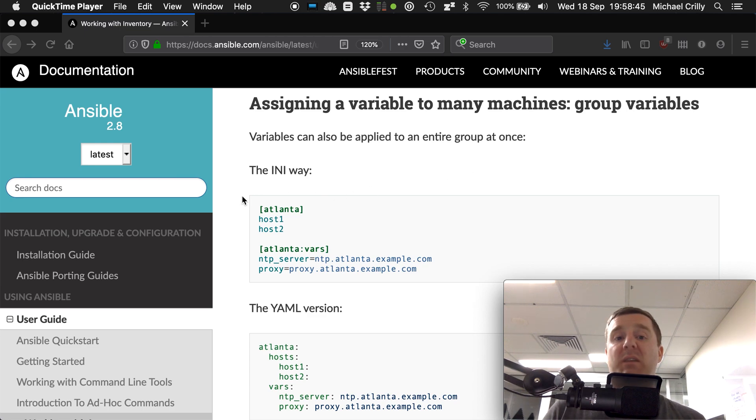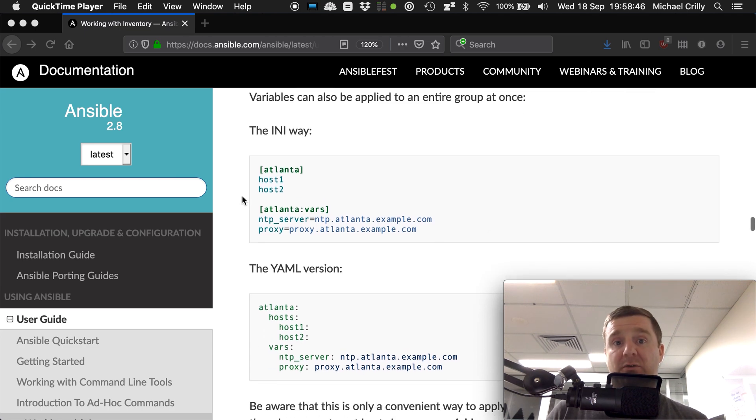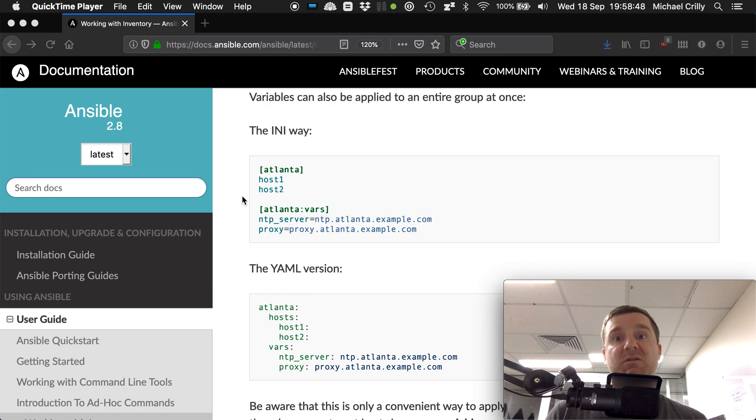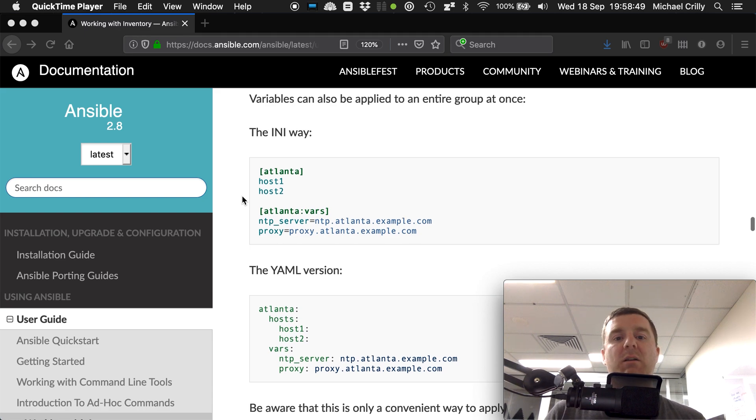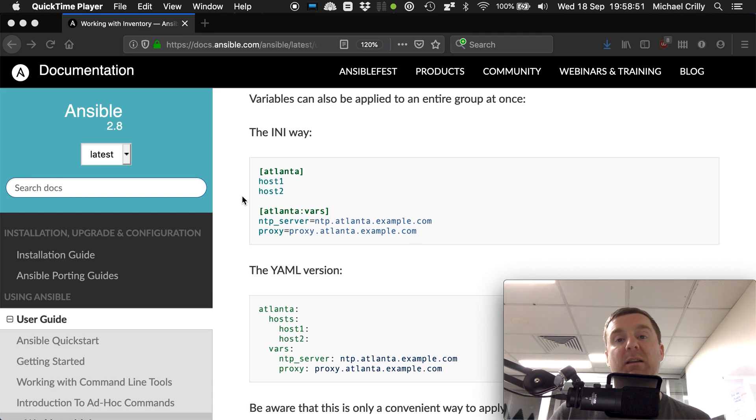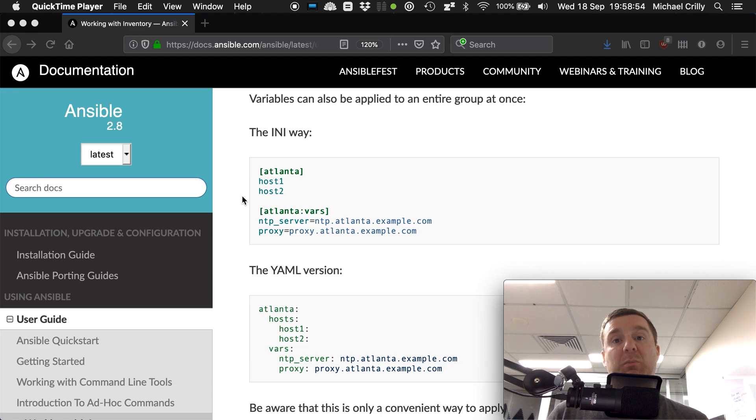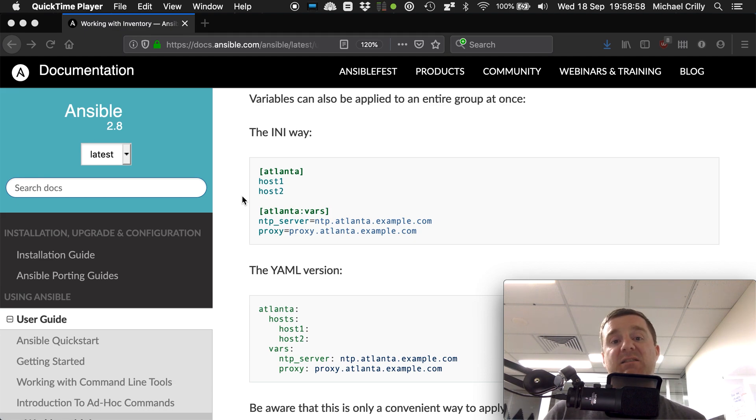What we can actually do with those groups is assign variables to them as well. Those variables will be available to your Ansible code or Ansible playbooks whenever you reference that group.